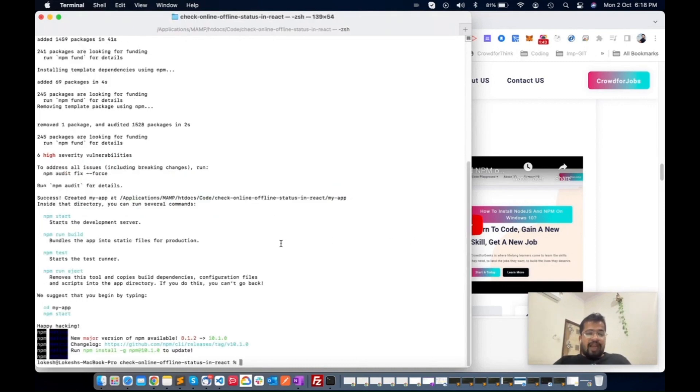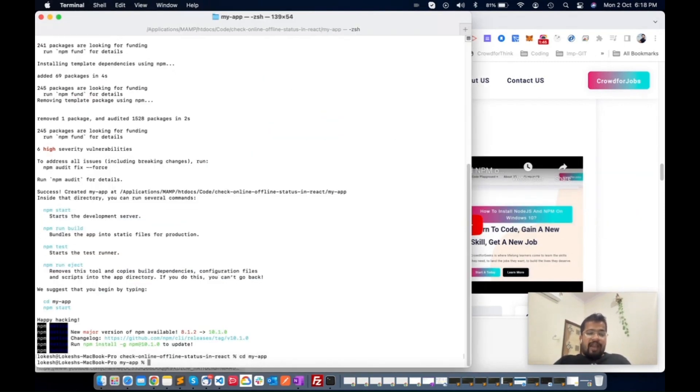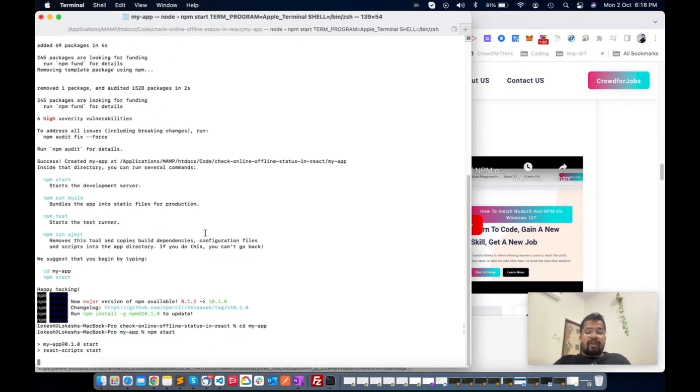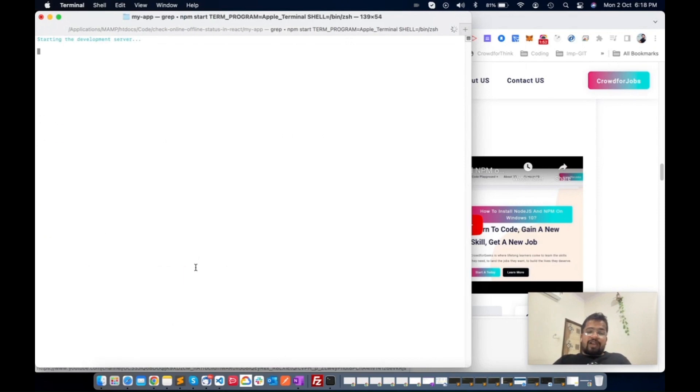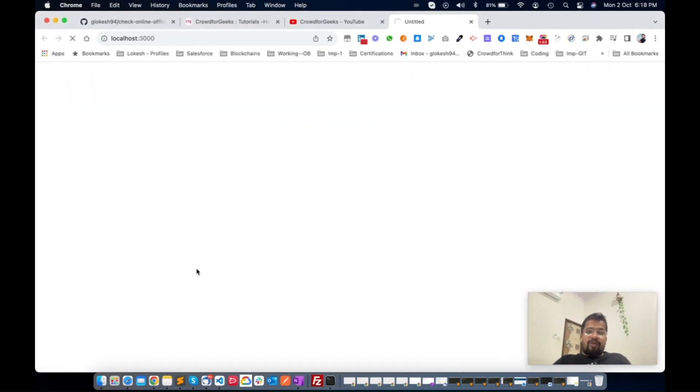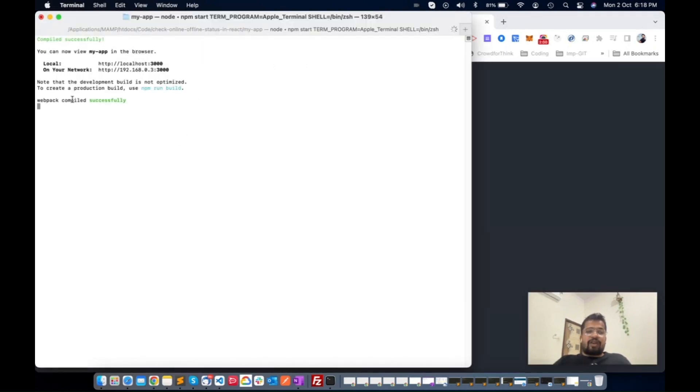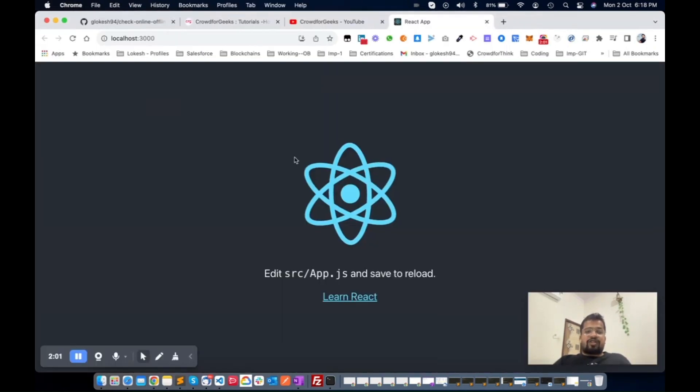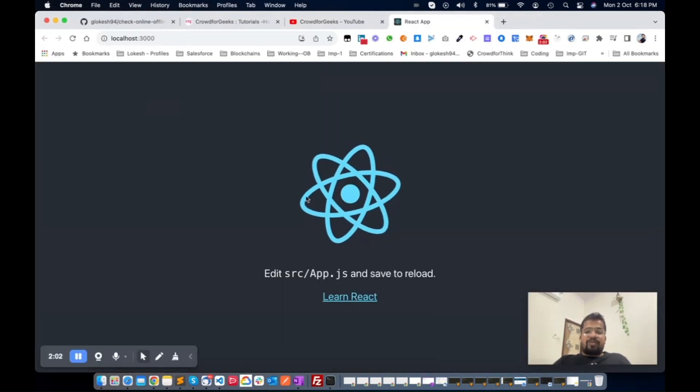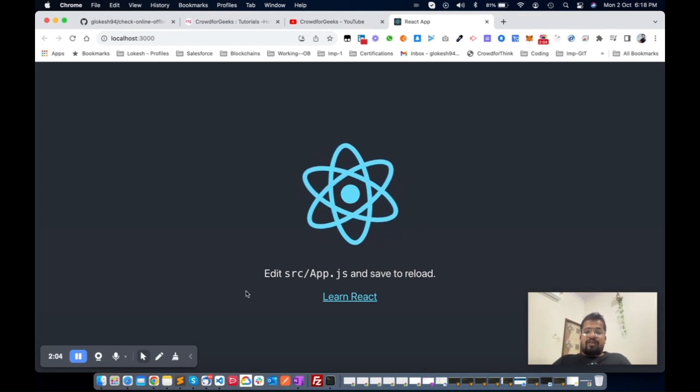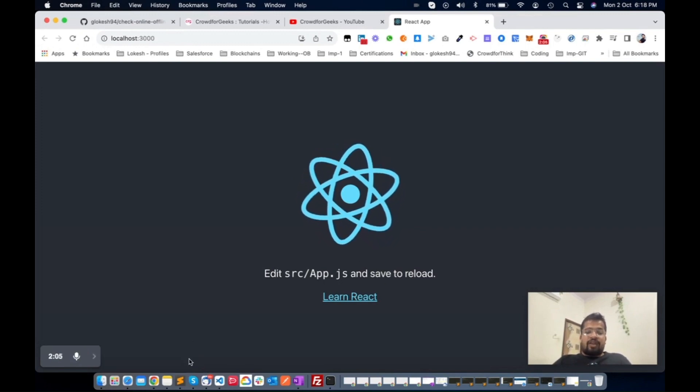Now I will start the npm start command. Once this starts, it automatically goes to localhost 3000. Now you can see this is taking some time. This was successfully compiled, so now you can see this is done.